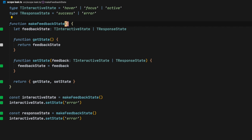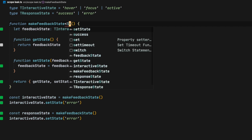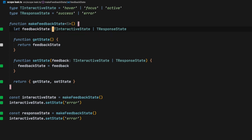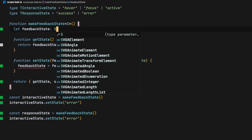Generics are a way of using an argument to describe what is the type of that specific value in our function. We're going to start by creating a generic S — as in state — and we're going to use it as the feedback state.